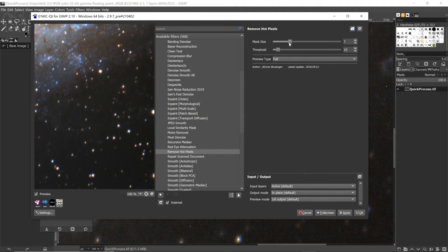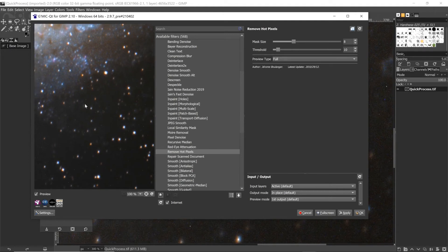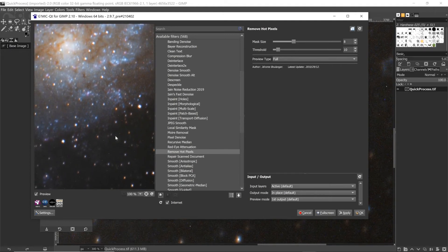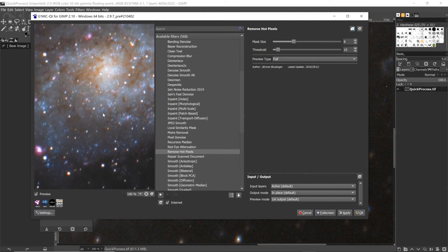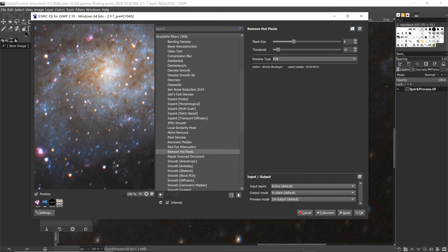So all we need to do is increase the mask size, and they're gone. Now you can use this preview window to scroll around and make sure...